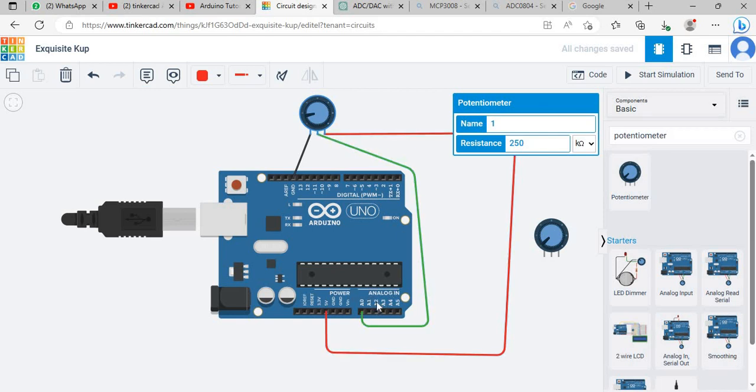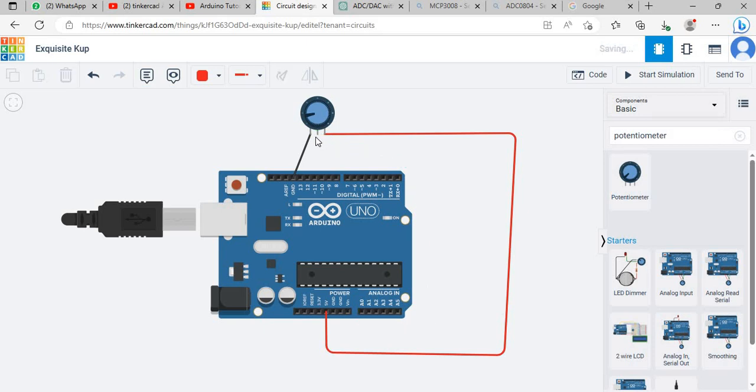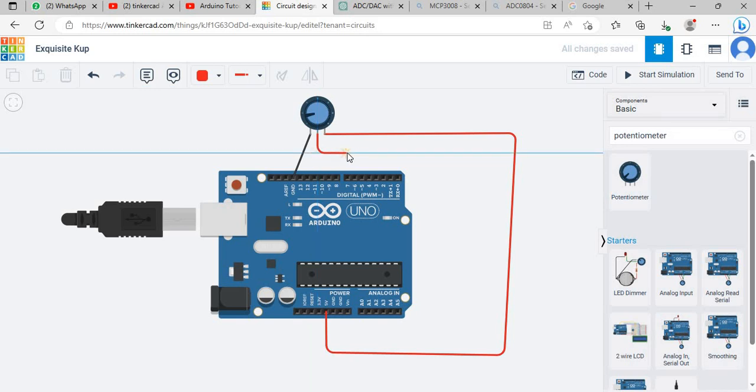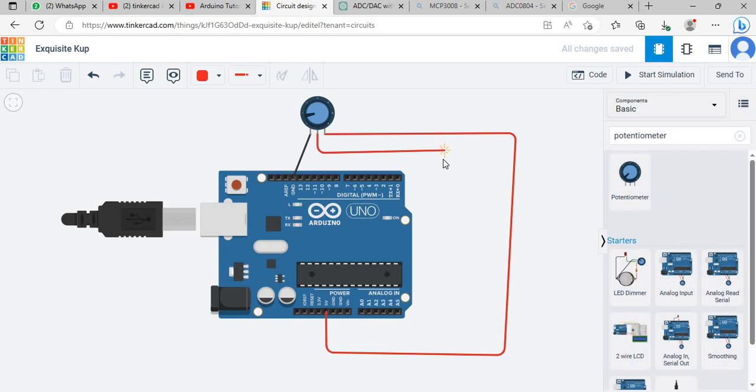This terminal 1 is connected with ground and this wiper is connected to A0 in analog port. I am deleting it and you know better how you can wire it. When you want to wire it you will just need to select one pin and then you will drag.